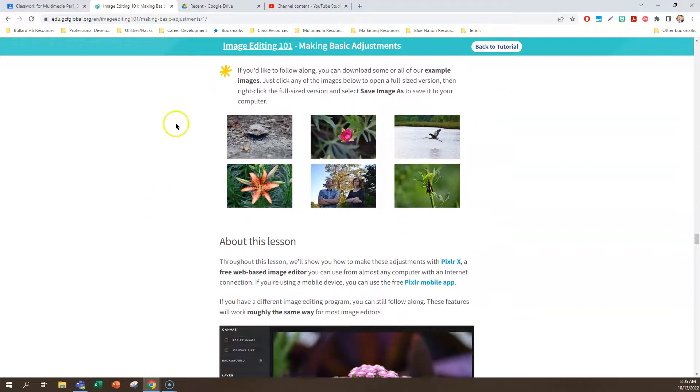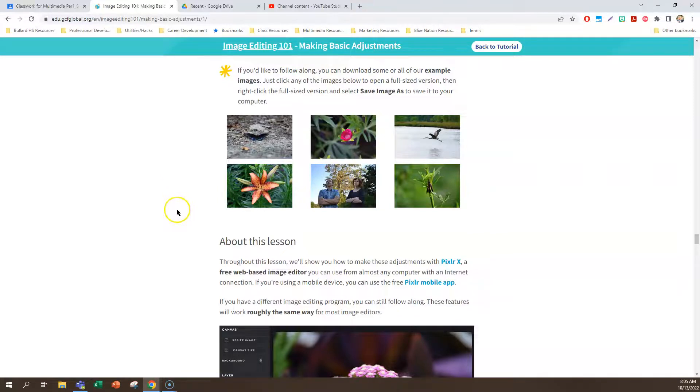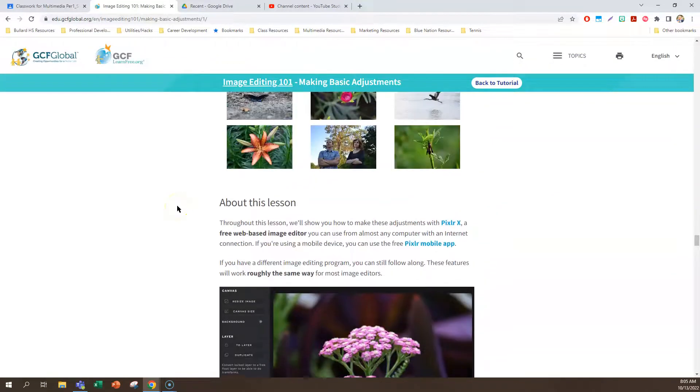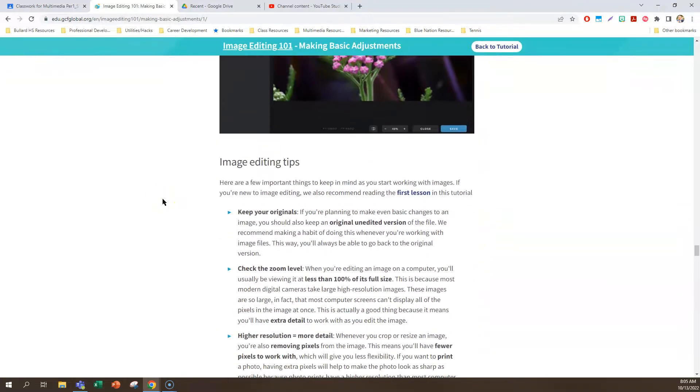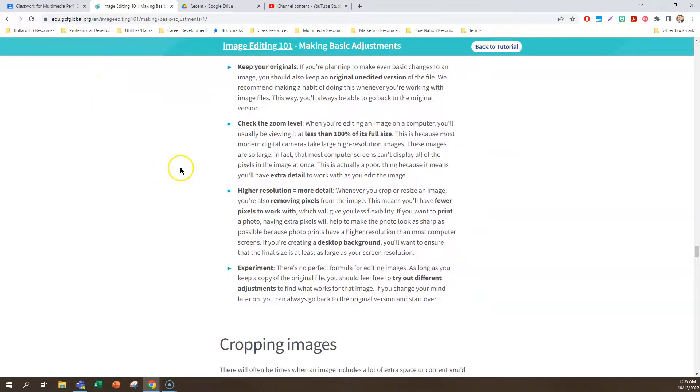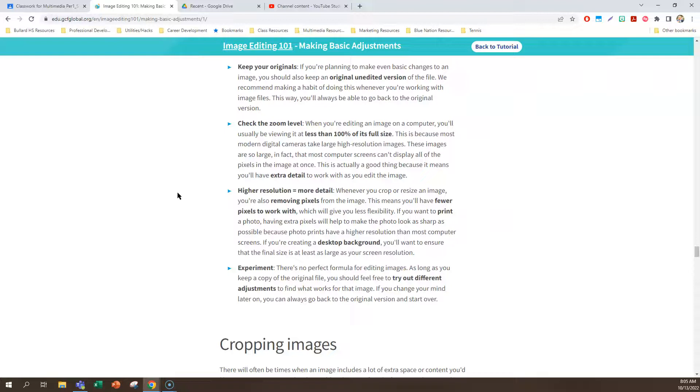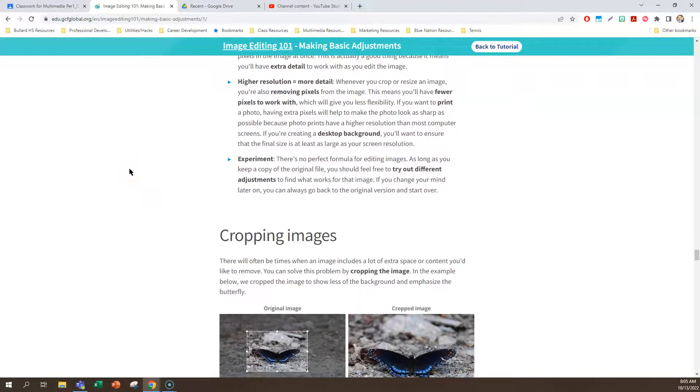These are the pictures that we're actually going to use to do our assignment. And that will be in a separate video that I will make for the assignment itself. But basically, we're going to be using Pixlr to manipulate these photos. And here are some tips for just making sure that those photos look good. So you're keeping the originals. We're checking the zoom level, make sure that they're at their full size when we're doing the work on them. Higher resolution means more details. When we actually go search for images on Google images, you can change the size to large or medium so that you can get those higher resolution pictures so that you don't have to worry about pixelation too much. And then trying out different adjustments just on pictures in general is going to be a good thing.